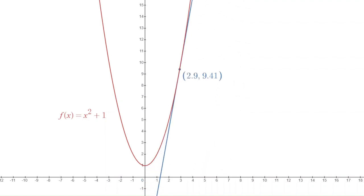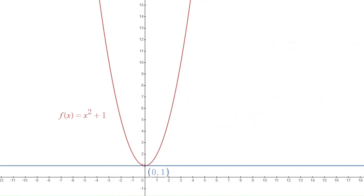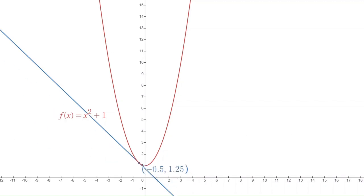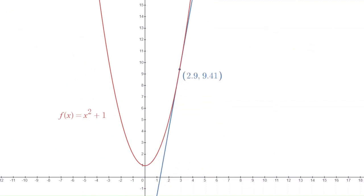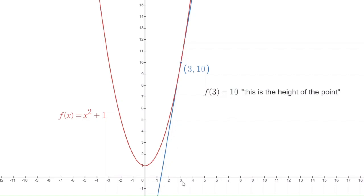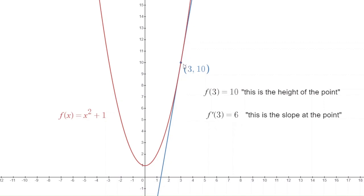We could go to (3, 10) and ask what is the slope of the tangent line there. At x = 0 it looks like we get a horizontal tangent line, so the slope there is 0. Going to the left, we get negative slopes. Now f(3) = 10 — that's the height of the point — but f'(3) = 6. That notation f'(3), the derivative of f at 3, equals 6, meaning the slope of the tangent line there is 6.